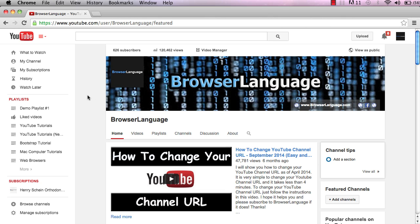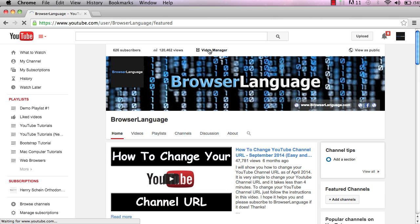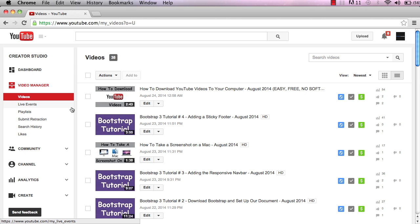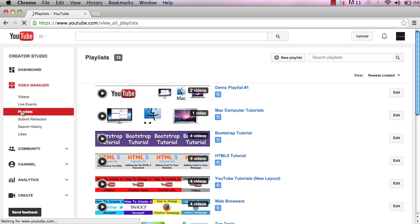On my channel homepage at the top, you'll see a button that says video manager. Click on that and it will take you to this page. On the left hand side, find the playlist button and click on it. It'll take you to a list of all your playlists you've created.